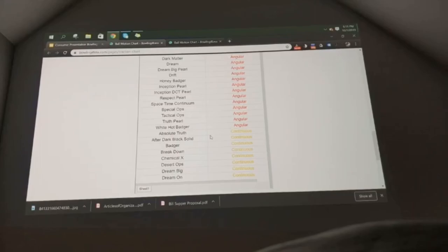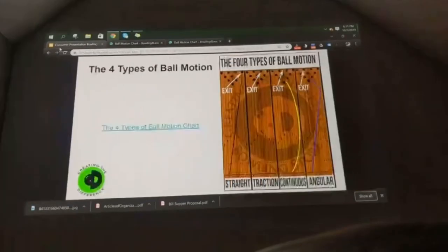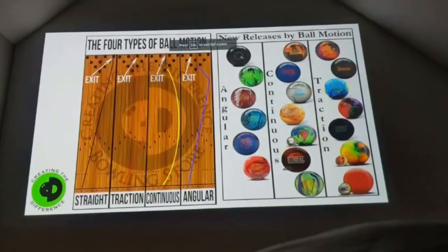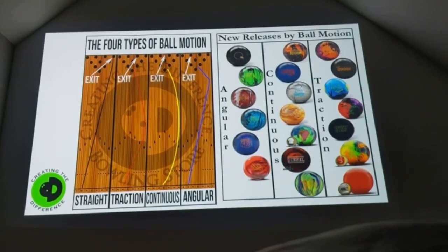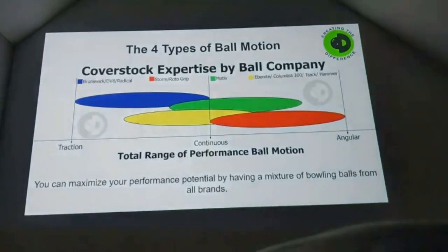We used to — and still do sometimes — take new releases and put them in a chart format with pictures to make it easier. The problem is there are so many new releases now that we can't fit all the pictures on a chart and have it make sense. So we now say: go to the website, search for your bowling ball, and find out which ball motions fit for you.